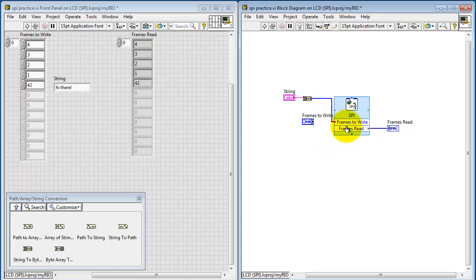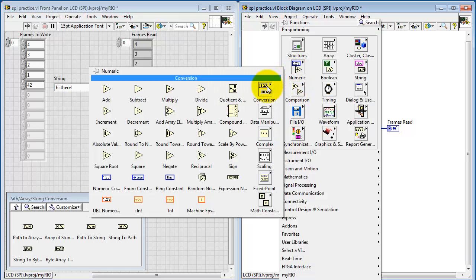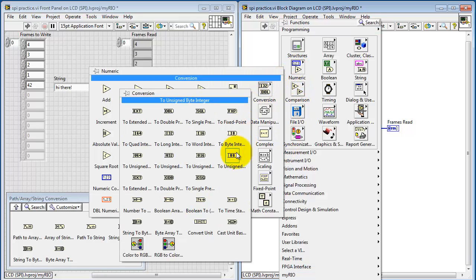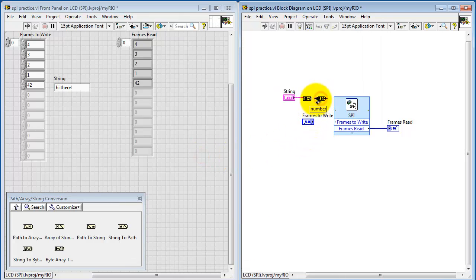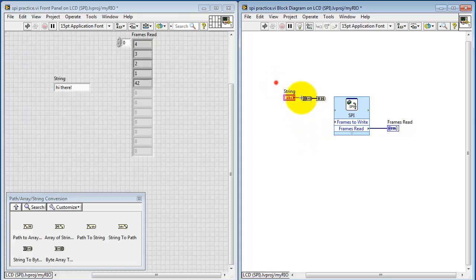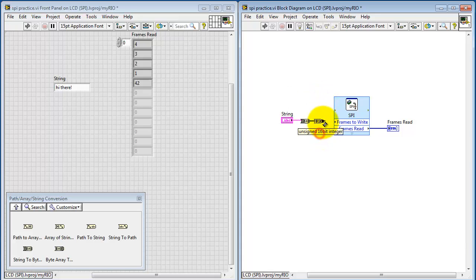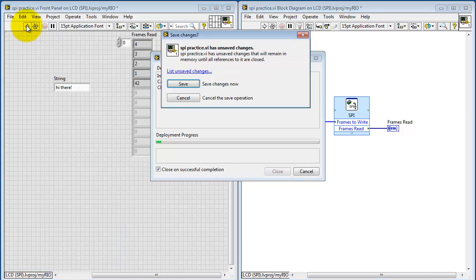I'll swap that out as an input. You'll notice the coercion dot is showing up because of a mismatch in data type. Go back to conversions, and let me resolve that issue by connecting in a conversion from 8 bits to 16 bits. I'll finish reconnecting and then run the VI.